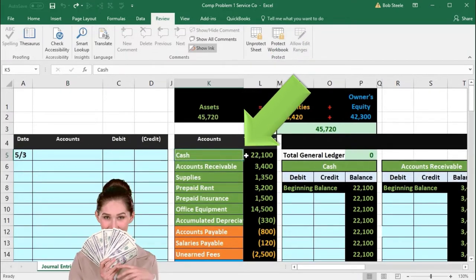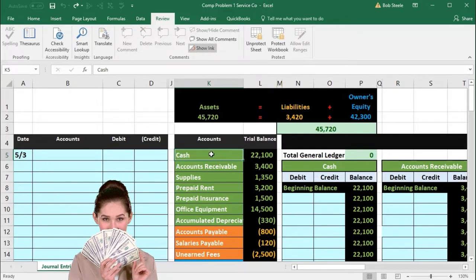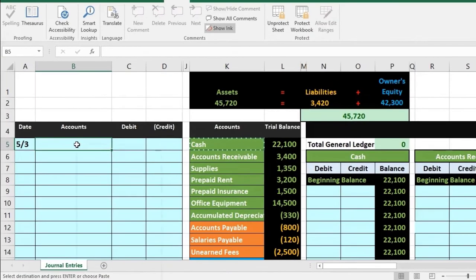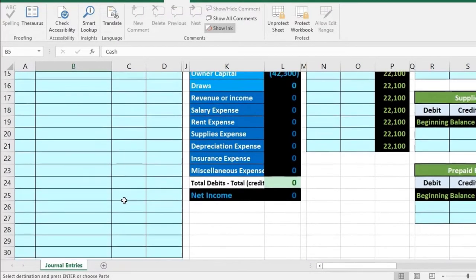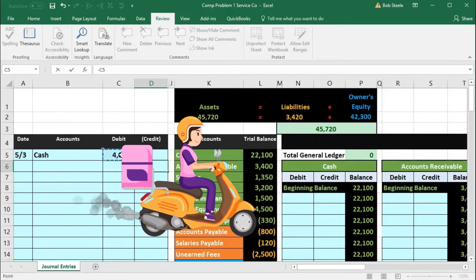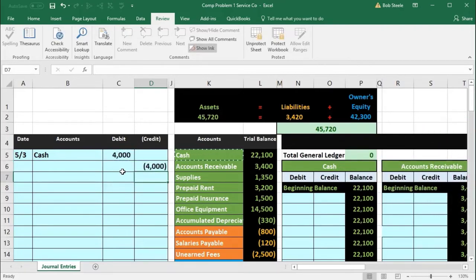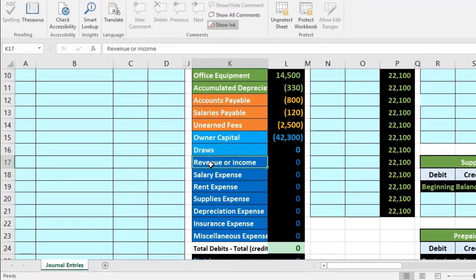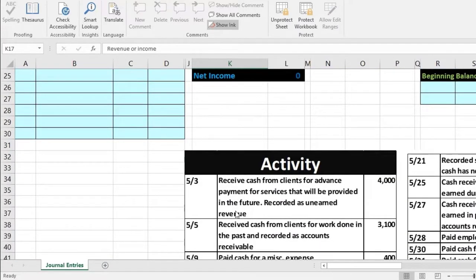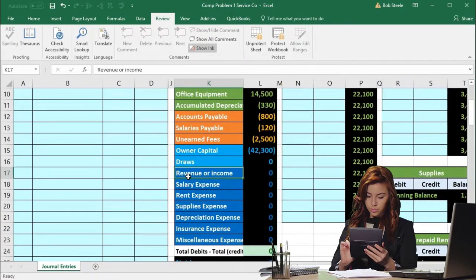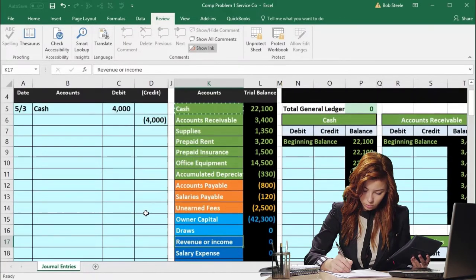Cash has a debit balance represented by the fact that it does not have brackets. We need to make it go up, so we do the same thing to it — a debit. I'll copy the cash account from K5 and paste it into cell B5. The amount is $4,000, so we put $4,000 on the debit side and credit something for $4,000 using a negative formula. You would think that if we got cash from a client it would be revenue, but we received payment in advance for services to be provided in the future, so we cannot record revenue under the revenue recognition principle until work has been done — it must be recorded to unearned fees.